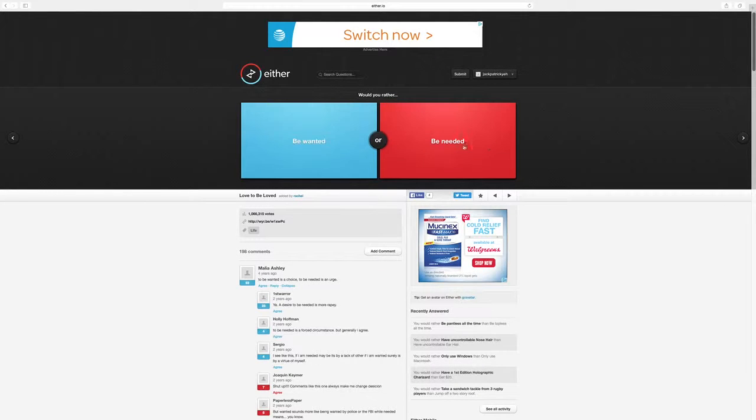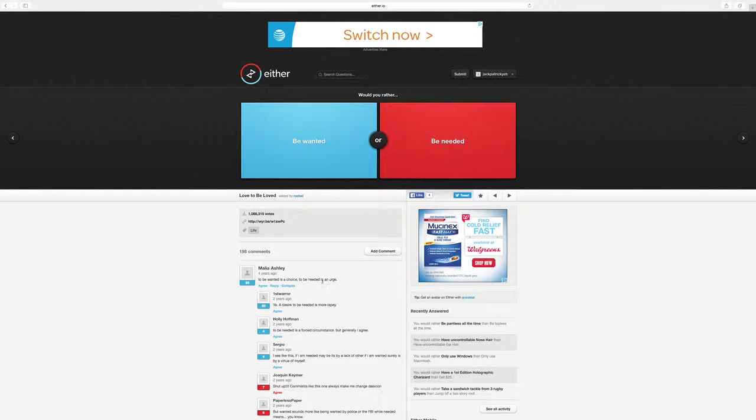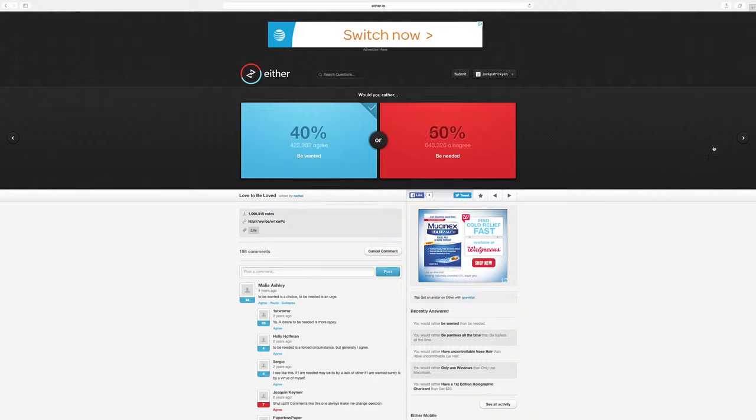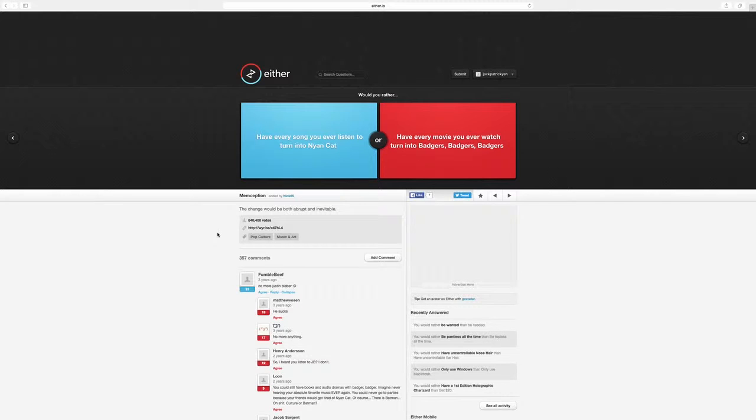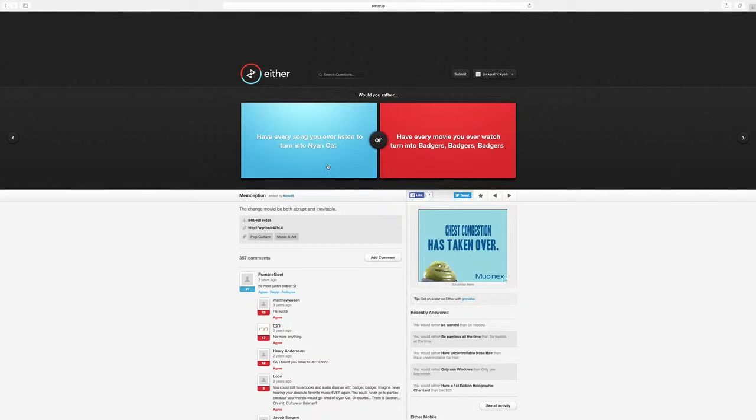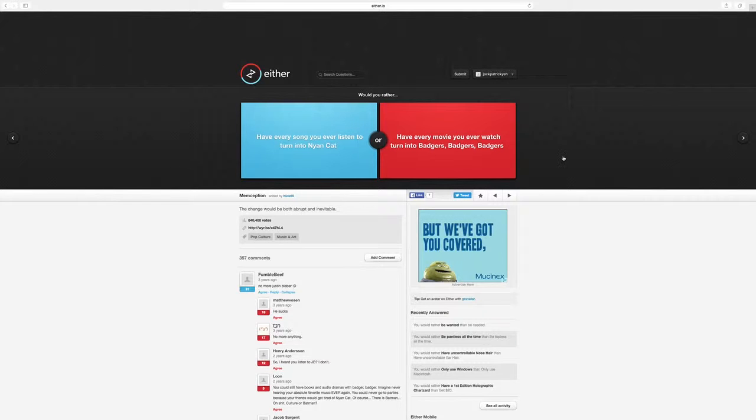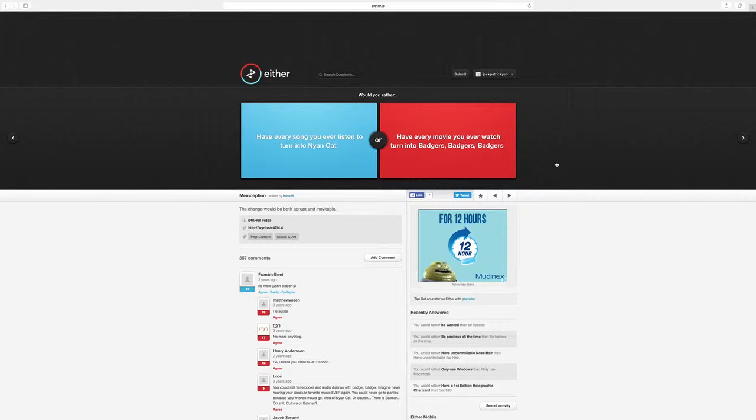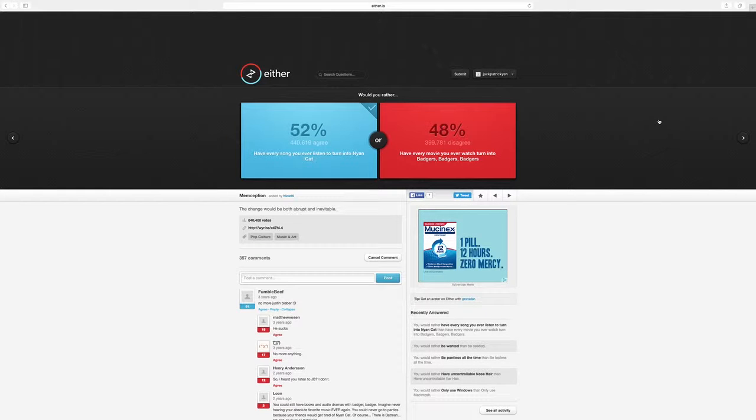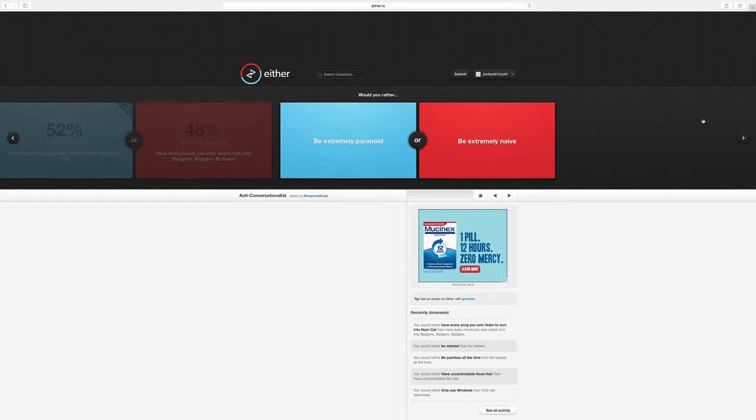Would you rather be wanted or be needed? Probably be wanted because you have a decision. The decision to make. Have every song you ever listen to turn into Nyan Cat. Oh my gosh. No, thank you. Have every movie you watch turn into Badgers, Badgers, Badgers. What's that? I'd rather have Nyan Cat because I don't listen to any music.